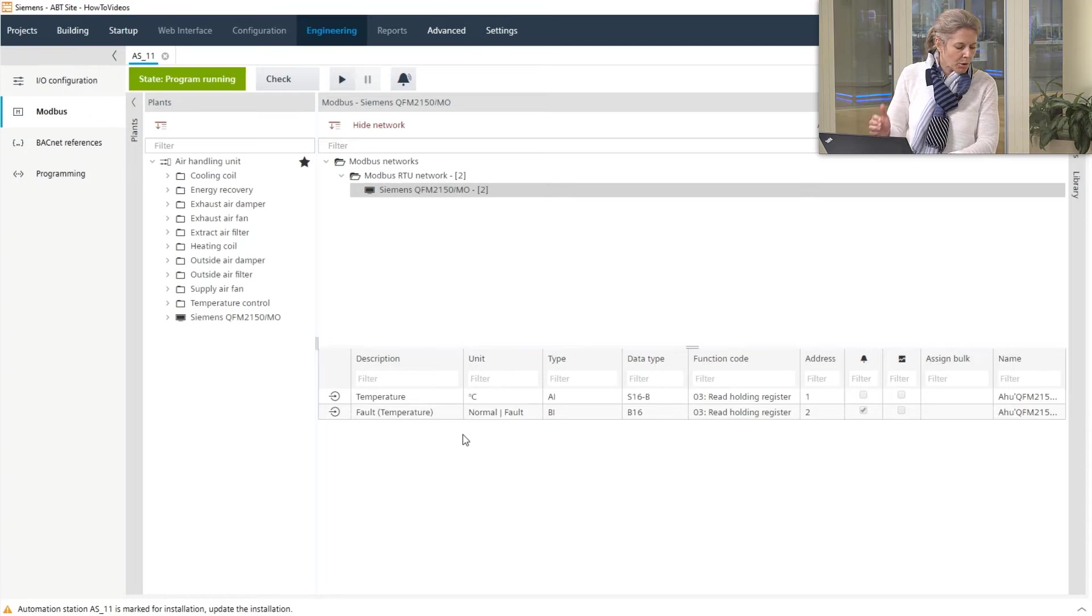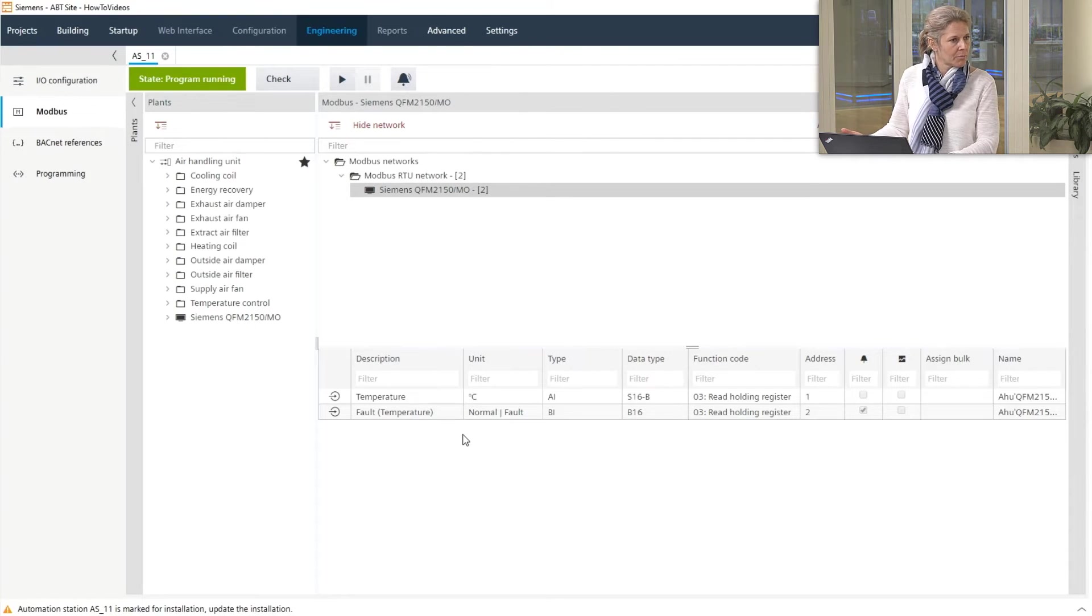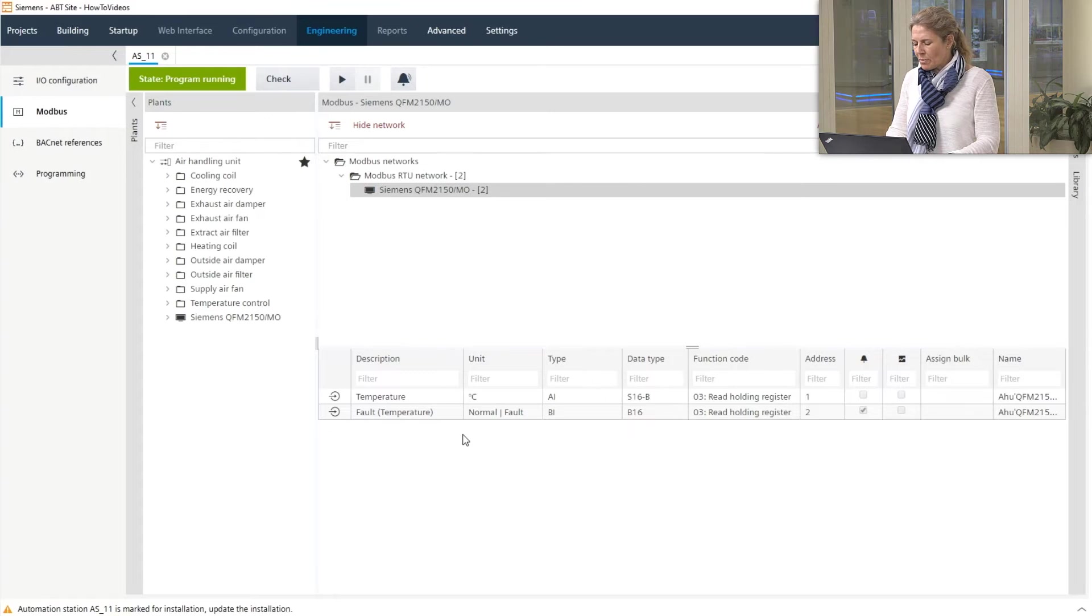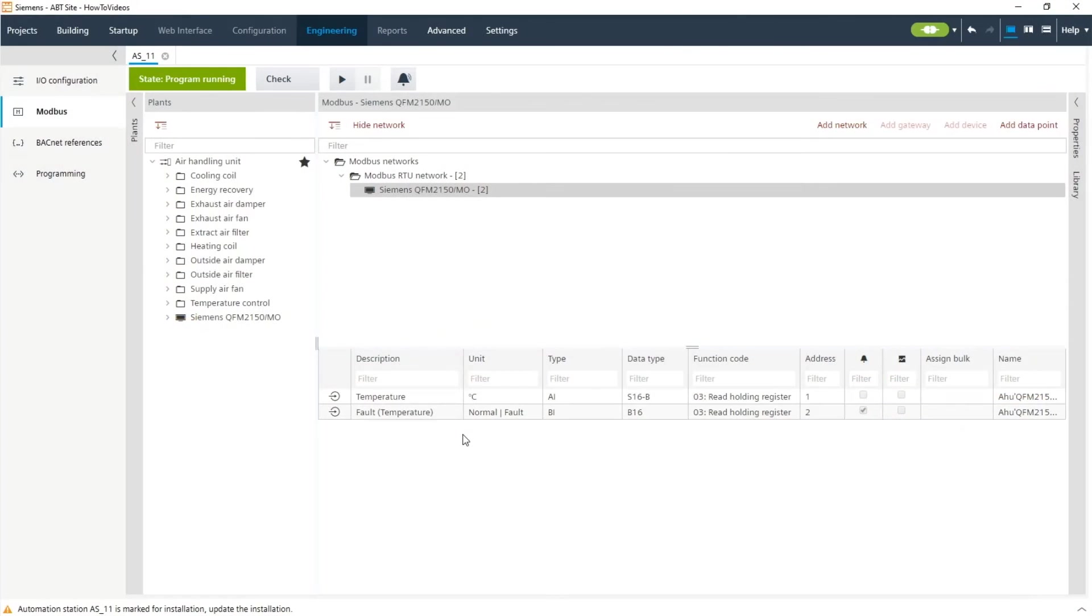In case the Modbus device would support further data points you can of course also add them. I'll show you this by even showing you how easy it is to add your own device in case you do not find it in the library.